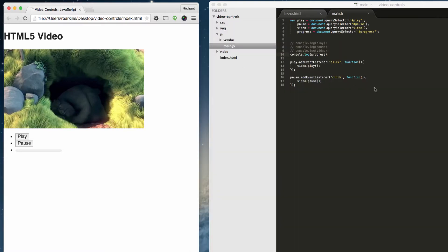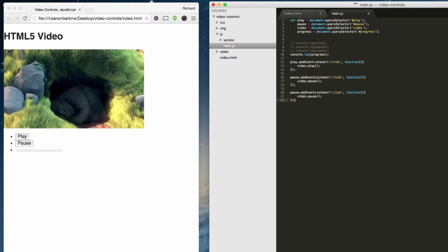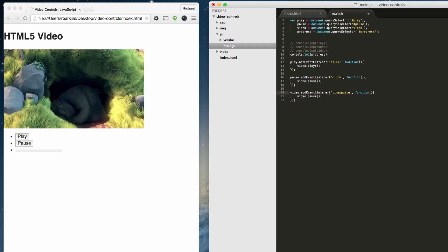So the progress bar, the way we do that, we still use the addEventListener. However, instead of listening for a click, we're actually going to be listening for something called time update. We want to interact with the video in this case. We want to listen for a property that's going to happen in the video. So instead of click, we want something called time update.